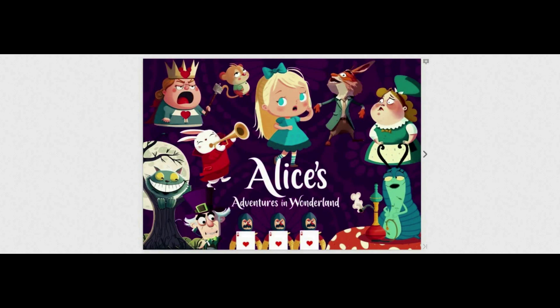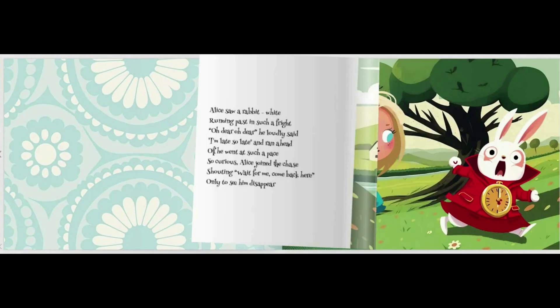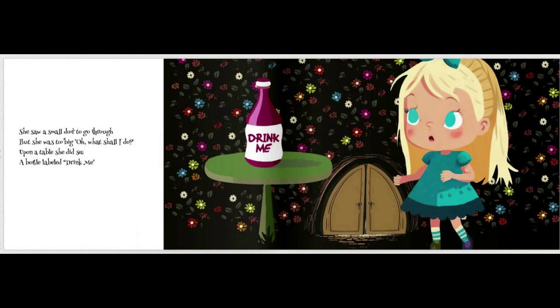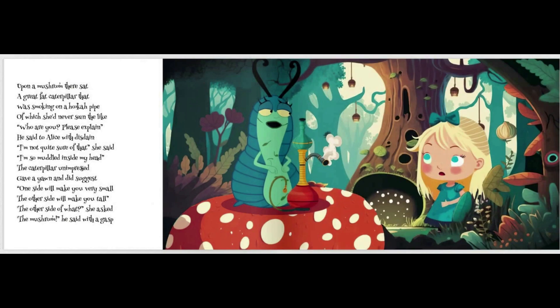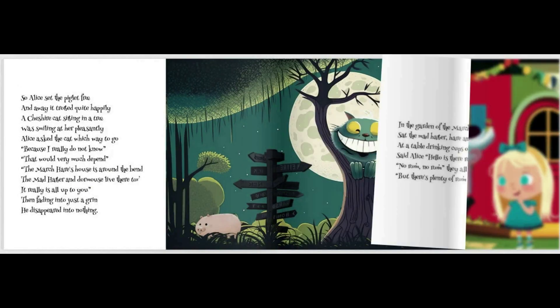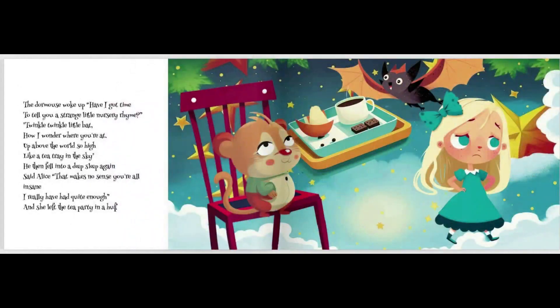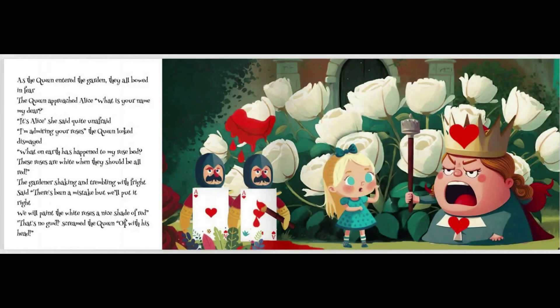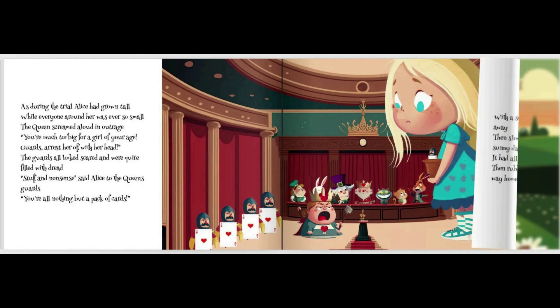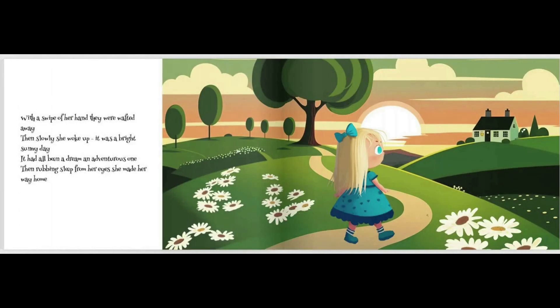Hey everyone, welcome back to my channel. In today's video I'll be sharing a more detailed tutorial on how to create a children's book than what you've seen in my previous videos. We'll be using Midjourney's AI to generate some book characters and backgrounds, and Photoshop to compile them into a publishable standard. I'll also be sharing every AI prompt used to create this book, so let's dive in.